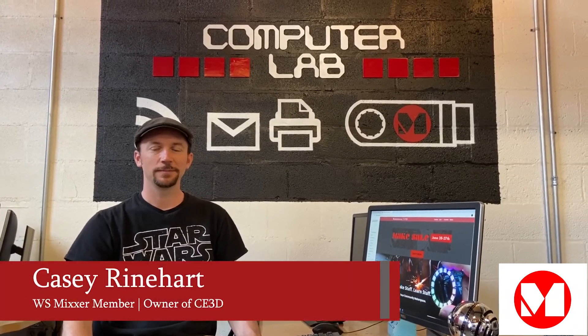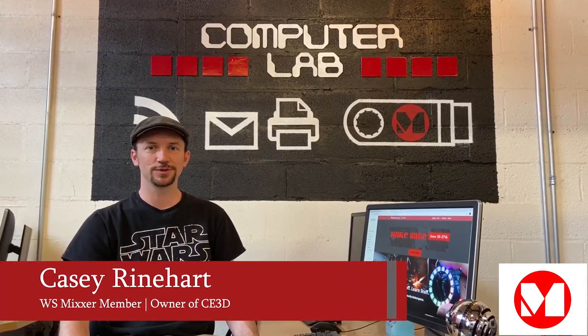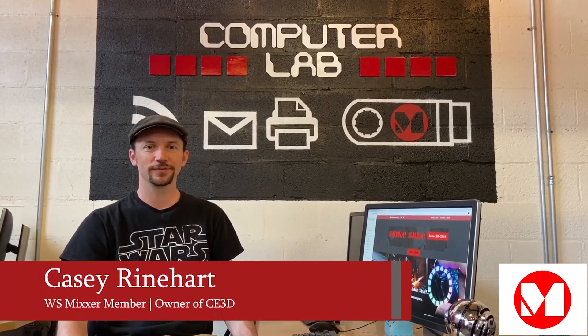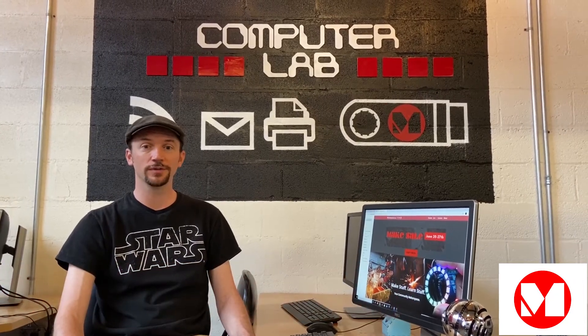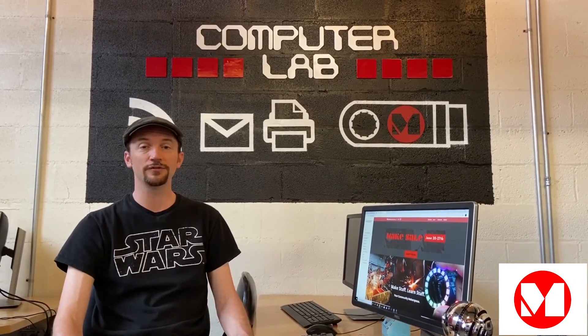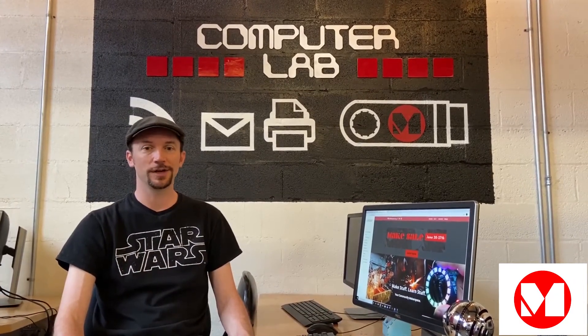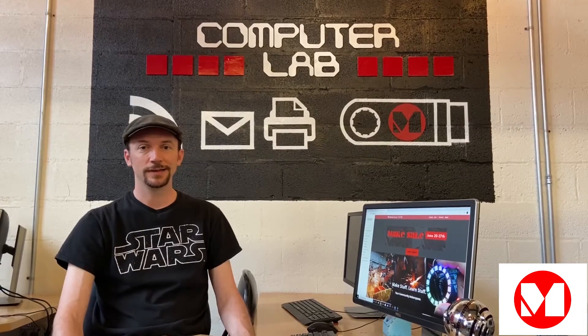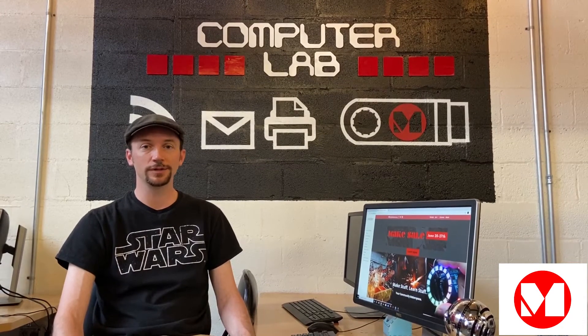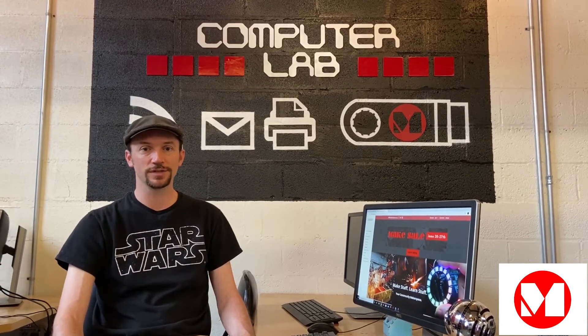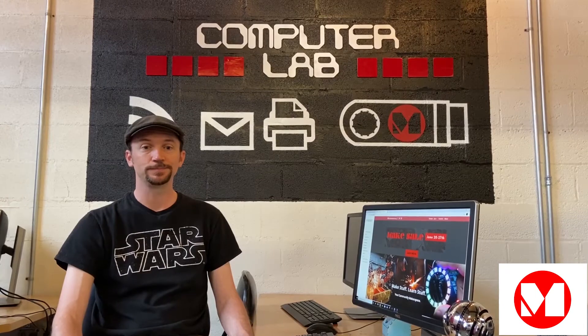Hello everyone, I'm Casey with Mixer and Custom Extrusions 3D. Welcome to our first video in a series of tutorials about Fusion 360 by Autodesk. Today I'm going to show you how to download and install Fusion 360 for personal use.